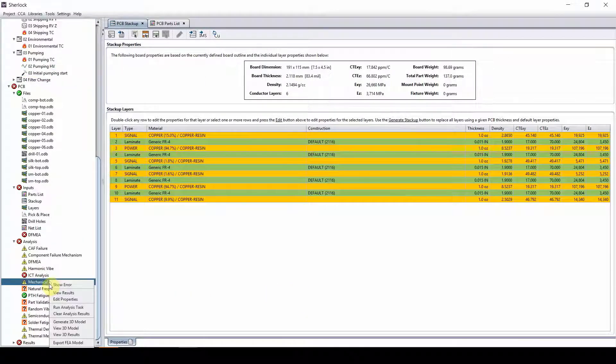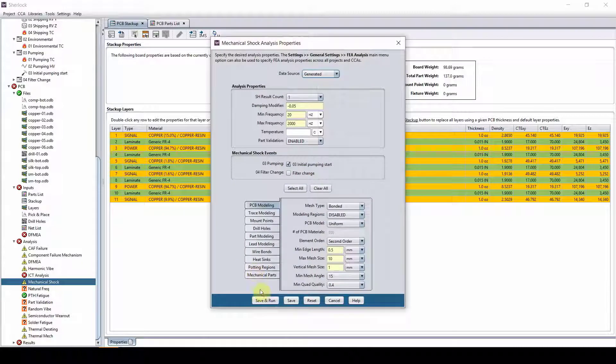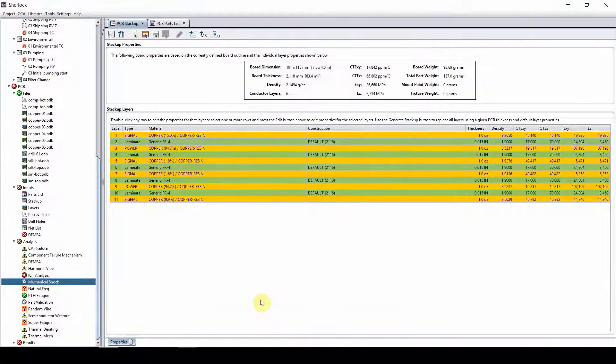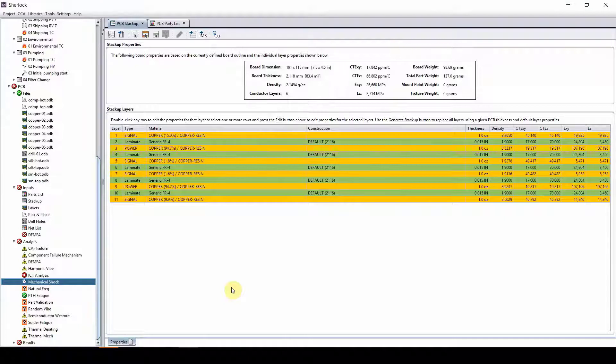Let me rerun mechanical shock here, edit properties, save and run. Just give it a few seconds to run.